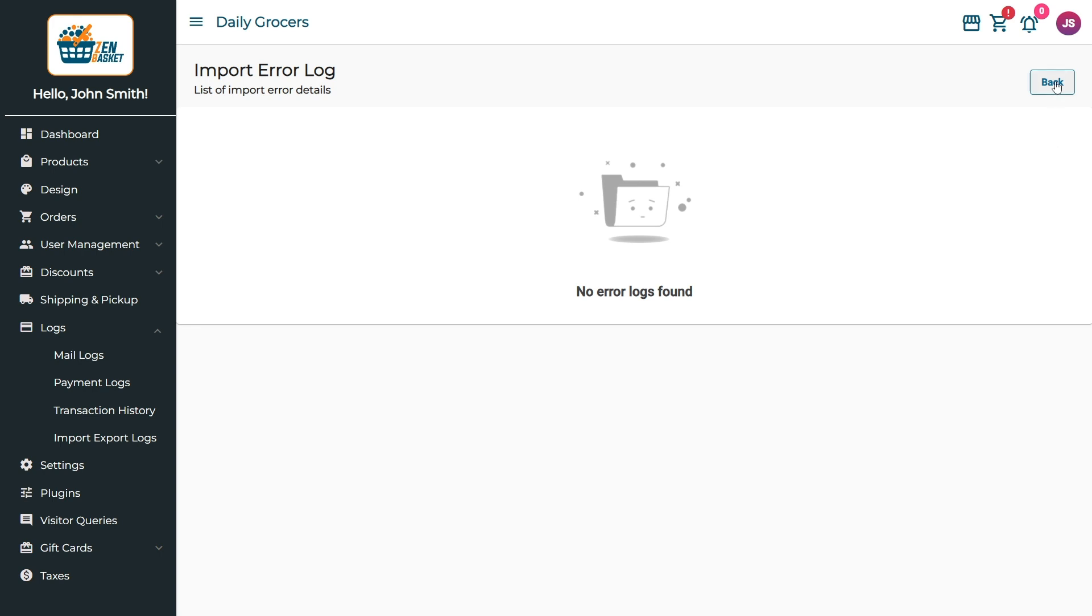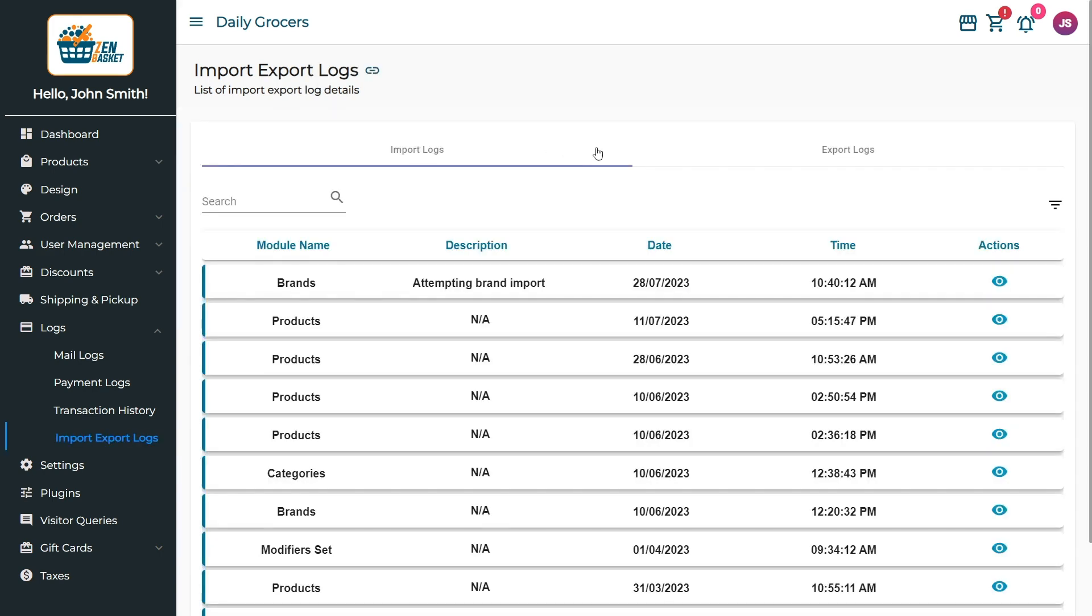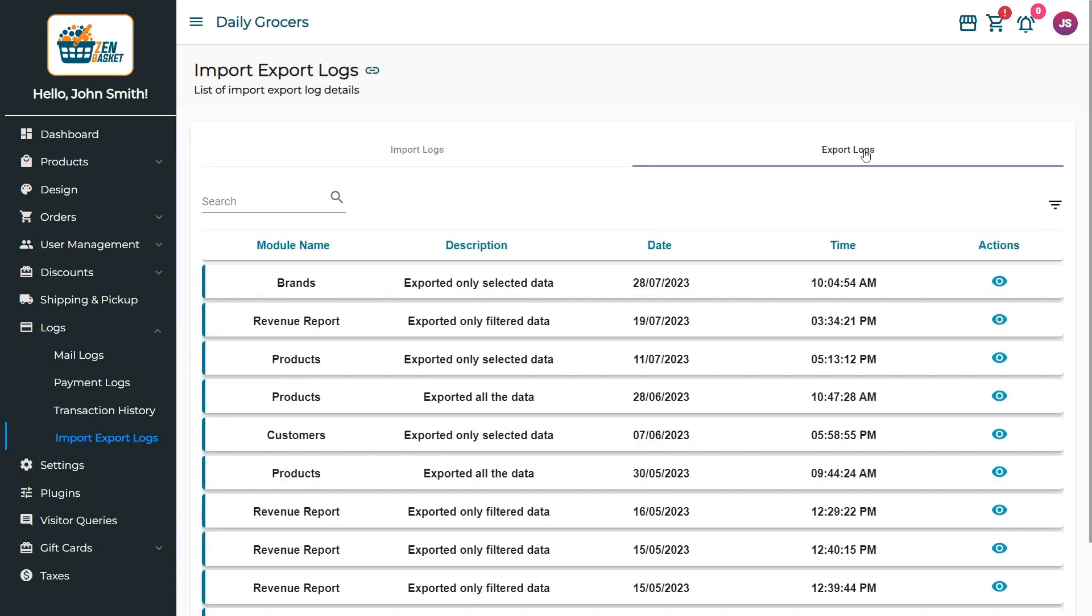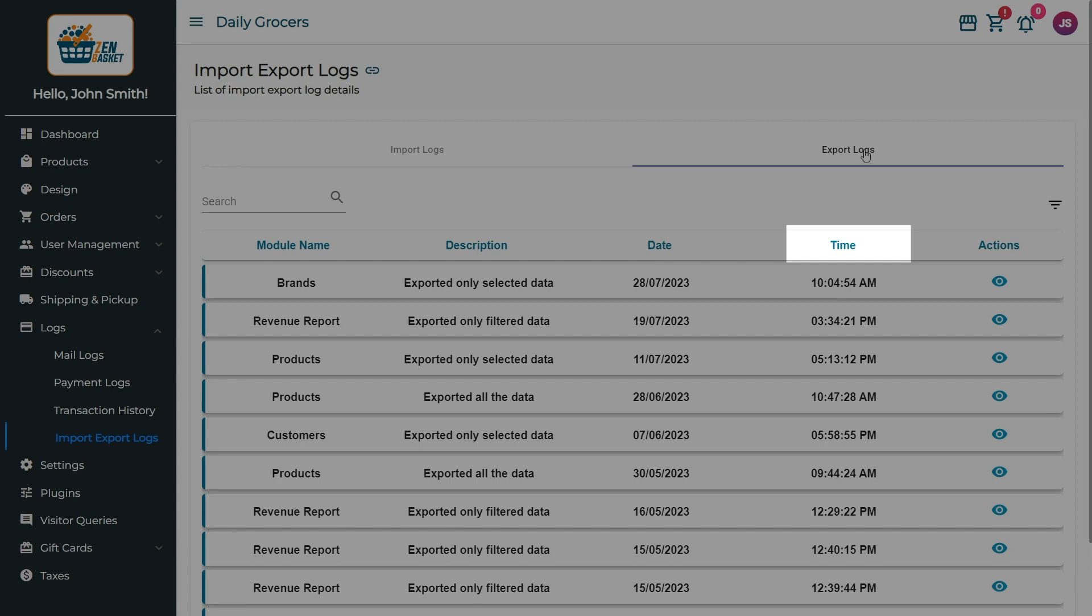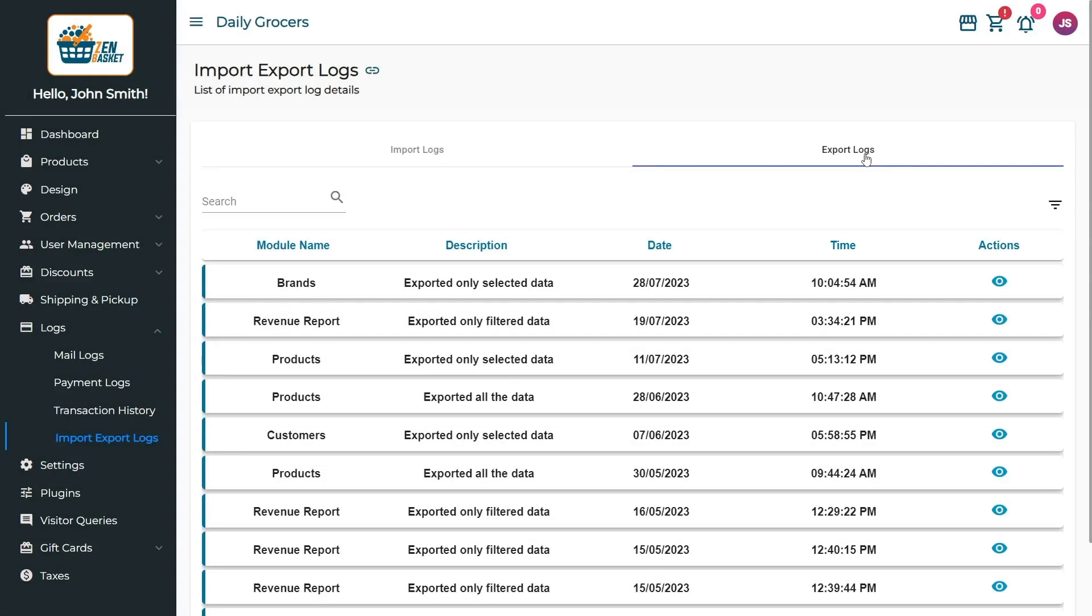Click on the Back button and select the Export Logs tab. It shows the list of all exported data with details like module name, description, and the date and time of export.